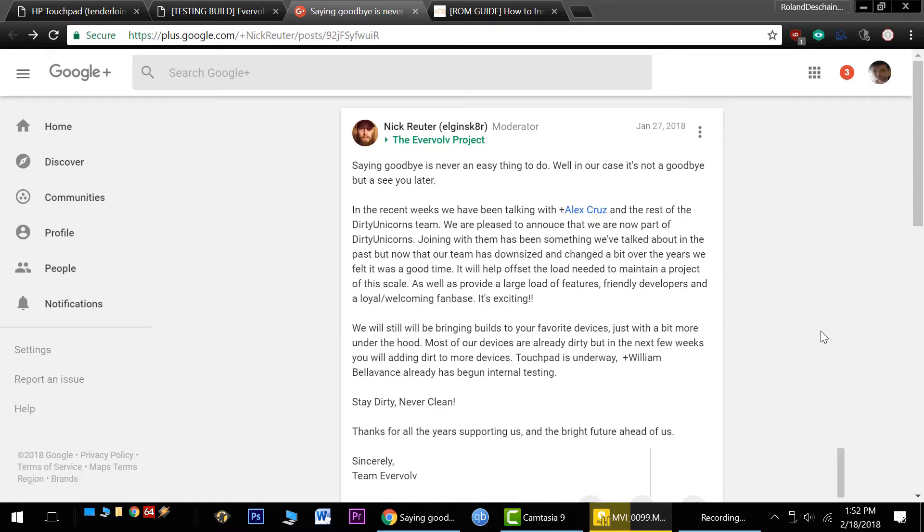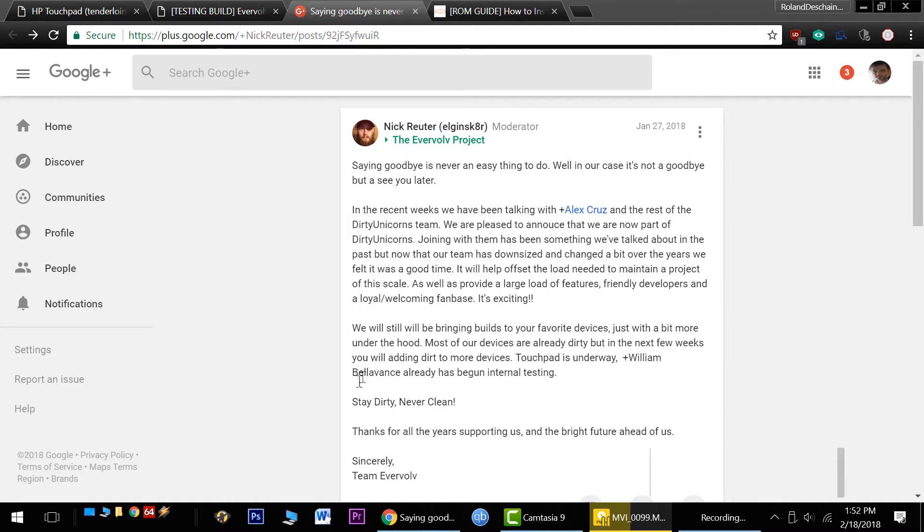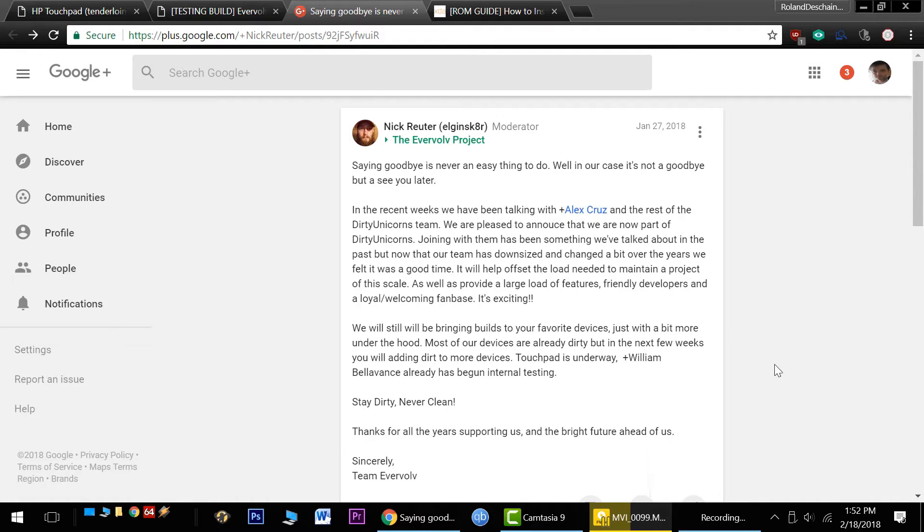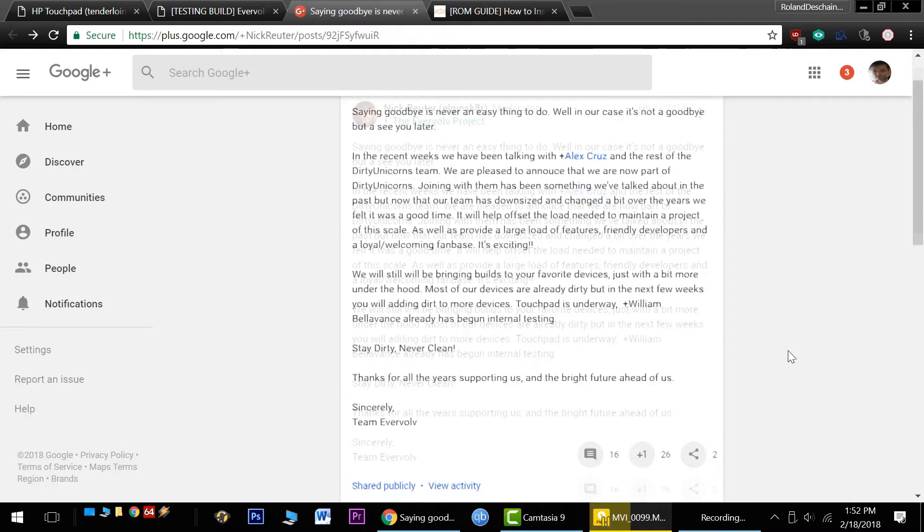I'll leave links in the video's description so you can still find it if you're looking. You can always subscribe, and I'll make an updated video once we know what's going on. But this is great news for all of us, and we'll be seeing great things in the future, hopefully, from the Evervolve Dirty Unicorns team. Let's see what happens.